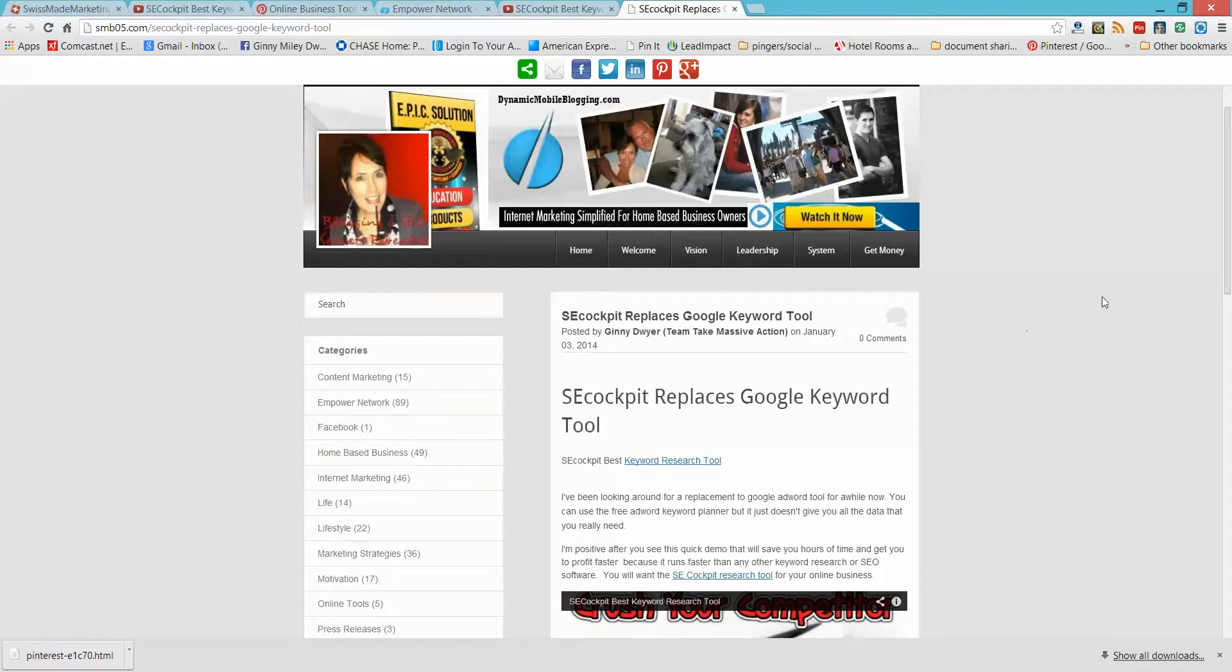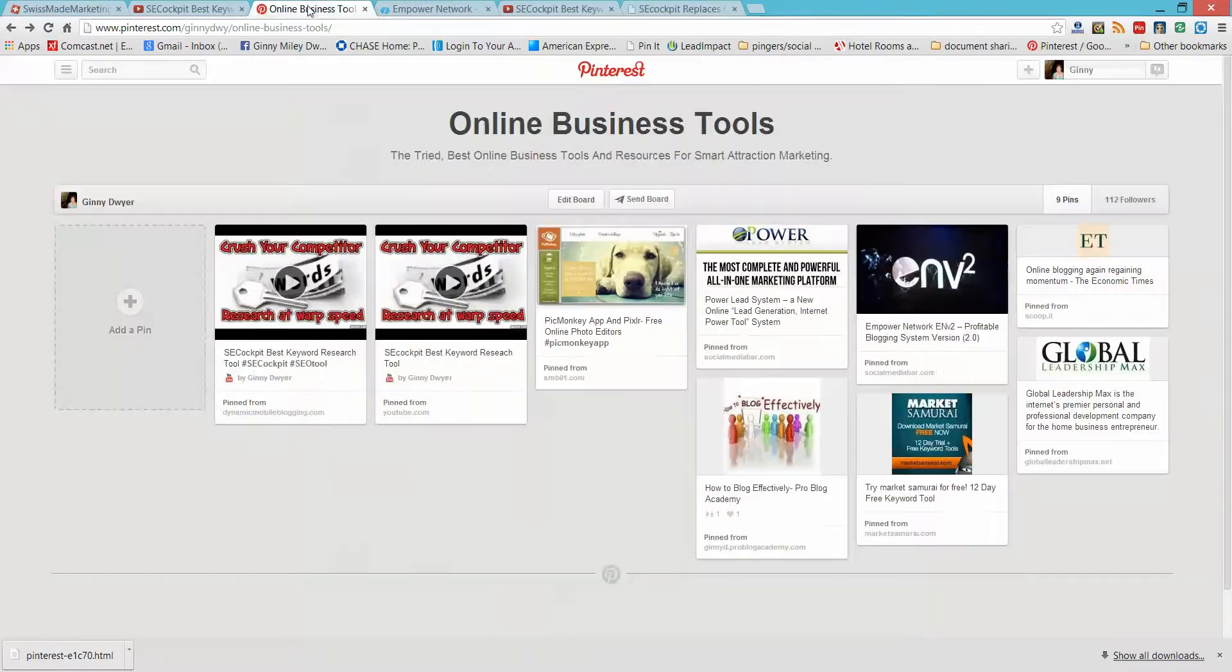And one extra little quick bonus, all of these up there are going to syndicate your blog posts, but Pinterest, I'll pop on over there.